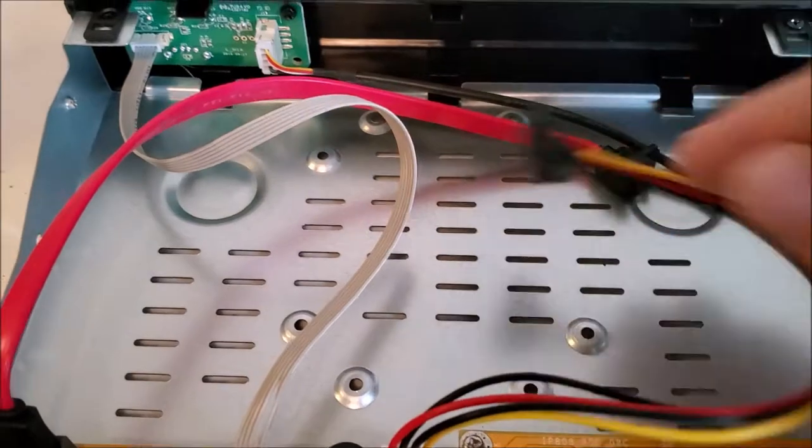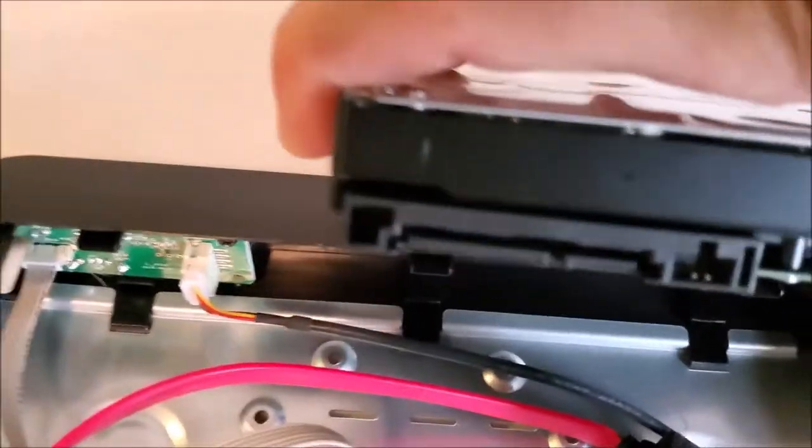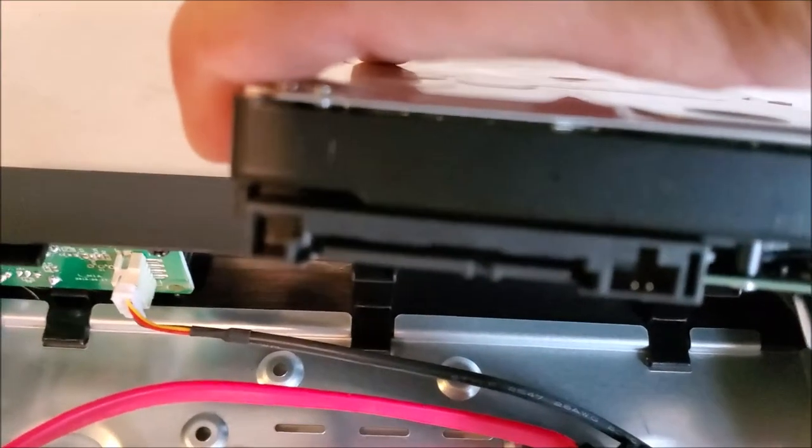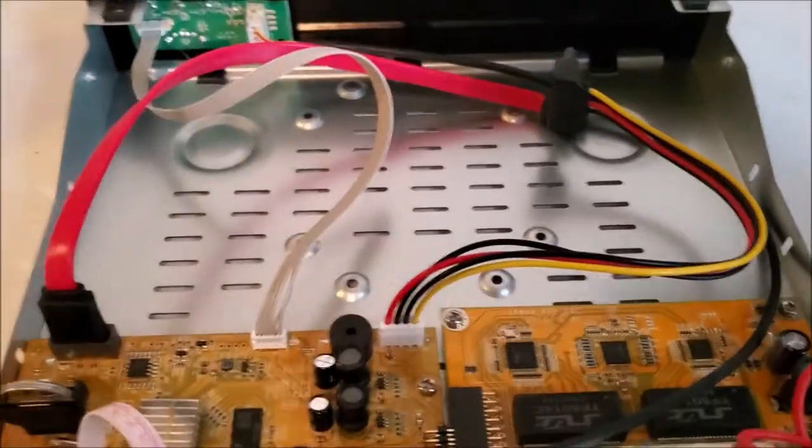There's only one way these can hook up onto the back here. As you can see, they just go in right there, one for power, one for data.